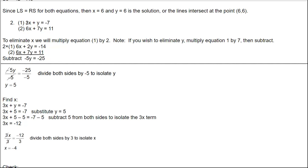For the second problem, we have two equations: we're going to eliminate x. We have 3x and 6x, so if I multiply the first equation by 2, that'll make it 6x — the same as the second — and then we can eliminate the x's. Alternatively, you could multiply by 7 to eliminate y, but I'm going to eliminate x here.